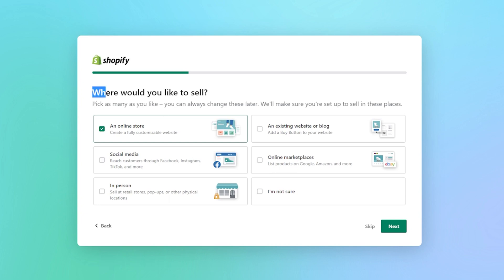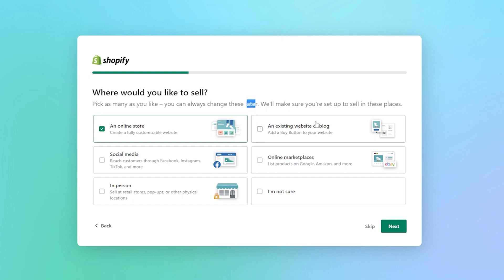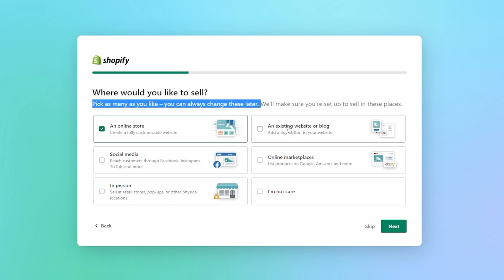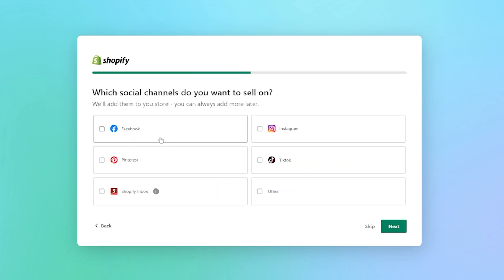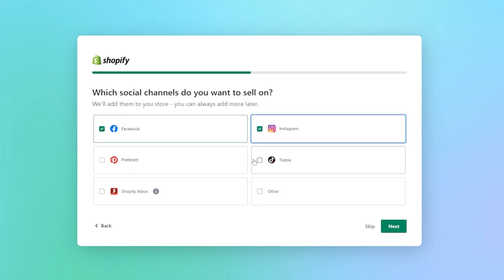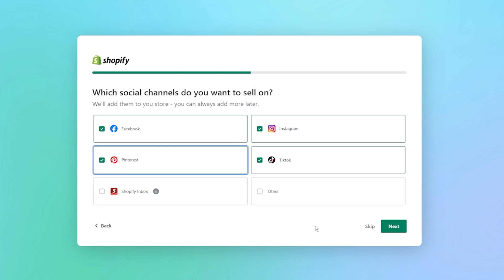Next it says, 'Where would you like to sell? Pick as many as you'd like — you can change these later.' It says we'll make sure you're set up to sell in these places: online store, an existing website, online marketplace, social media, in person, or I'm not sure. We're going to go ahead and select existing website and maybe even some social media, then click next. It then asks, 'Which social channels do you want to sell on? We'll add them to your store and you can add more later.' We can choose all the ones that work for us and then click next.